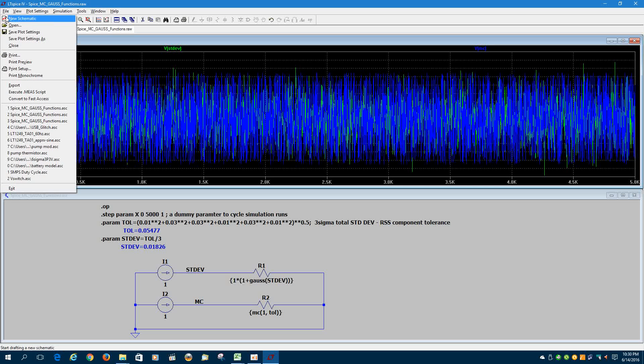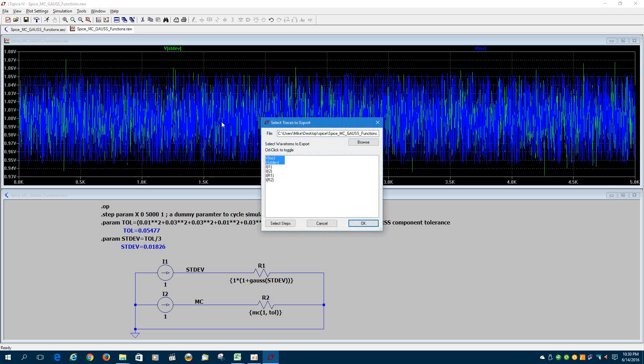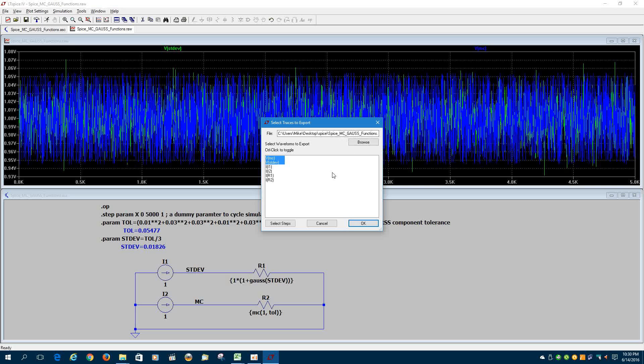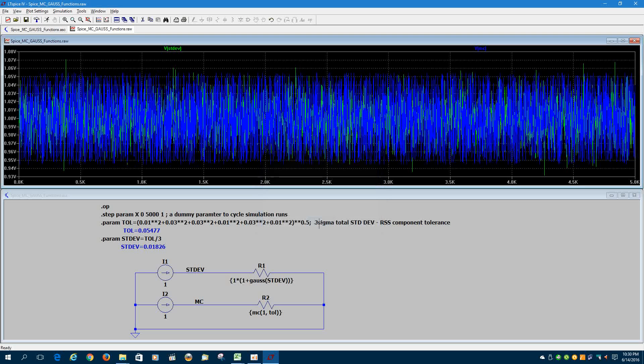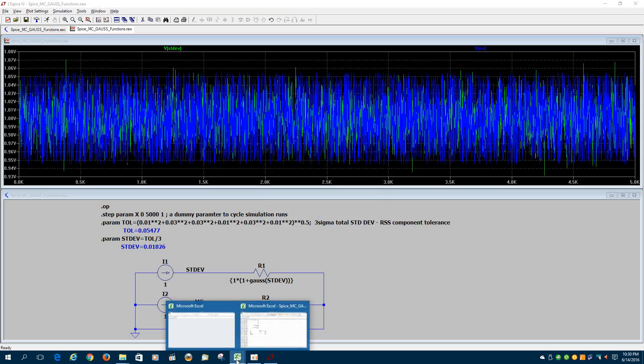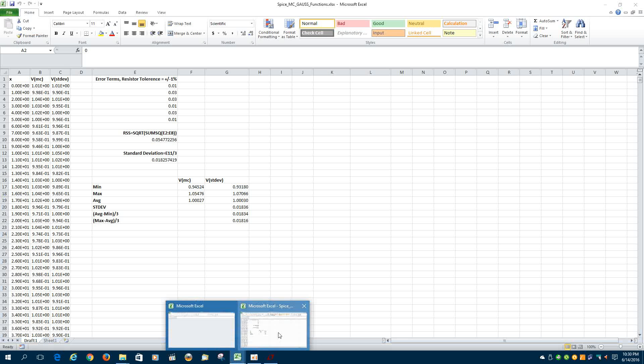And so you will export that data, the standard deviation node and the Monte Carlo node, into a file I called Spice Monte Carlo Gauss functions. I've already done that, so I'm just going to cancel that. I'm going to go to the spreadsheet that I've made to show this.